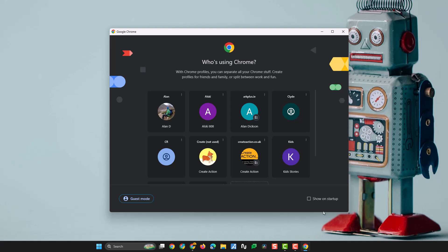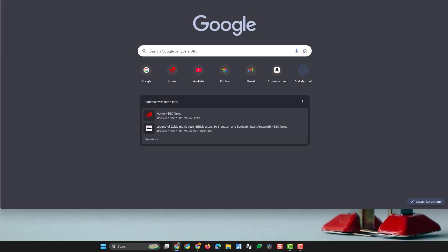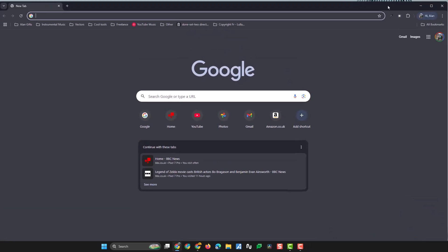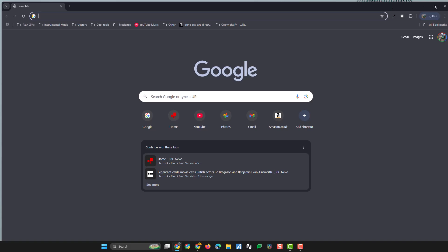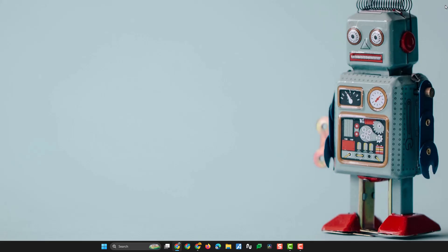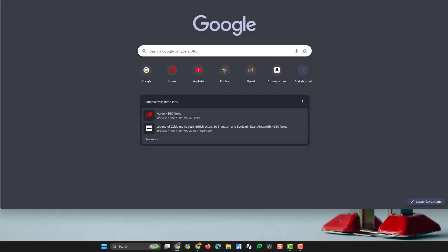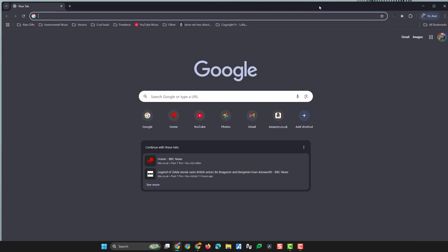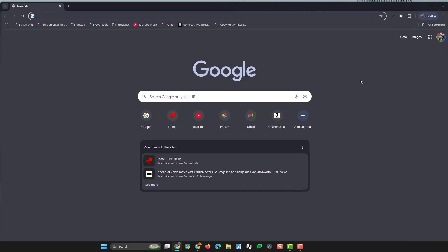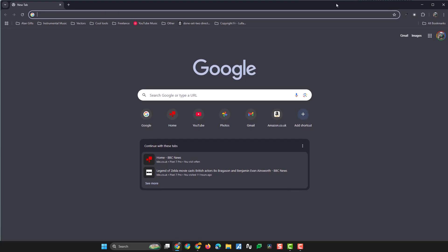So if I uncheck that, I go into a profile — there's my profile. I'll close it down and open up Chrome once again. You can see Chrome opens up without the profile selector, which is not what I want. I want the profile selector.